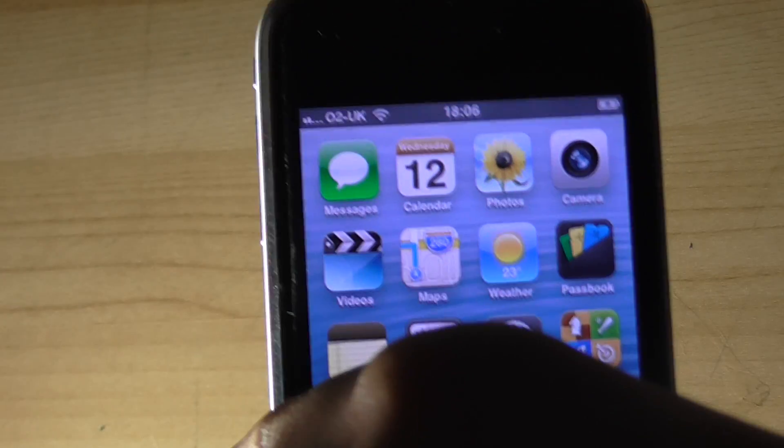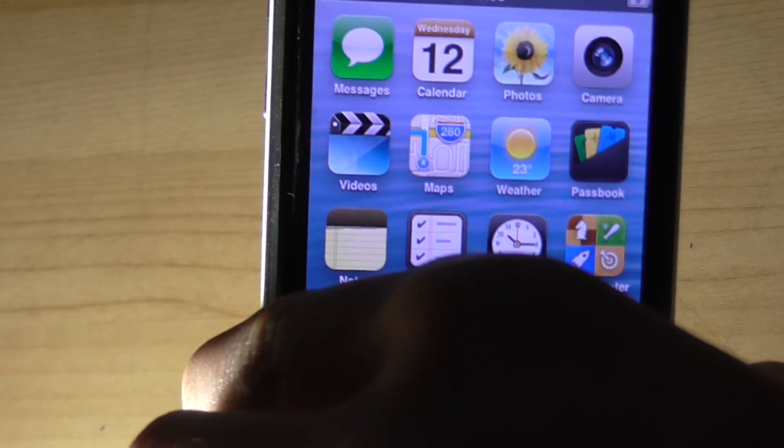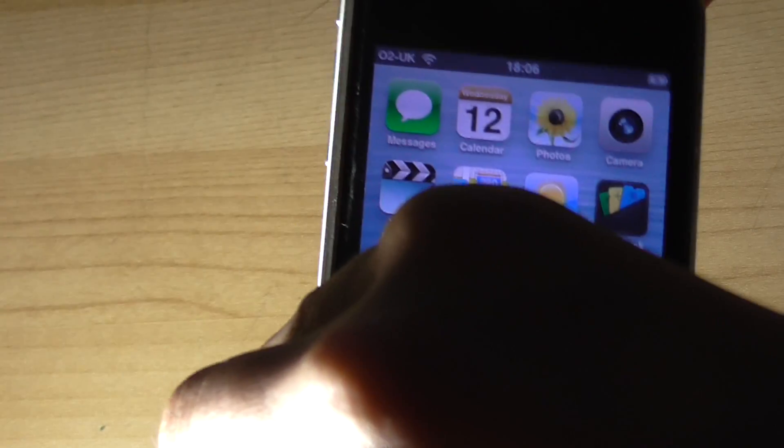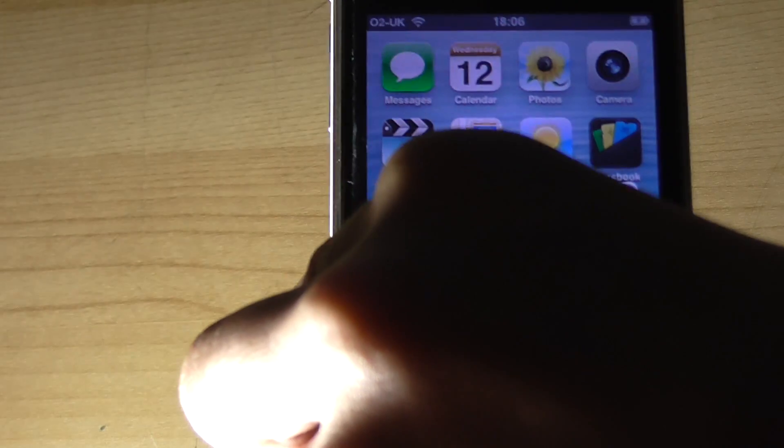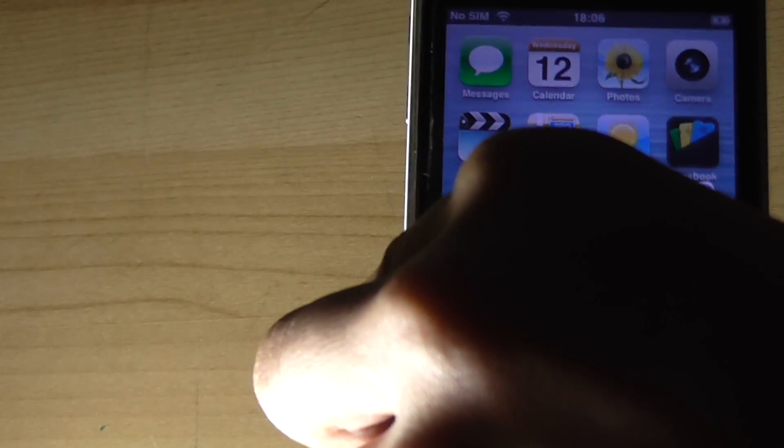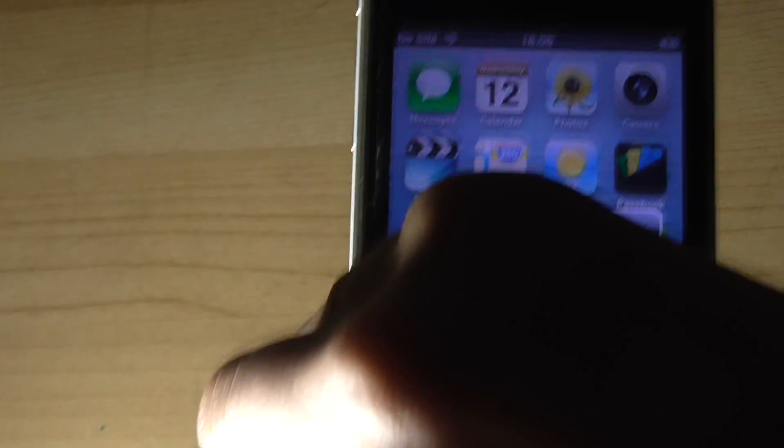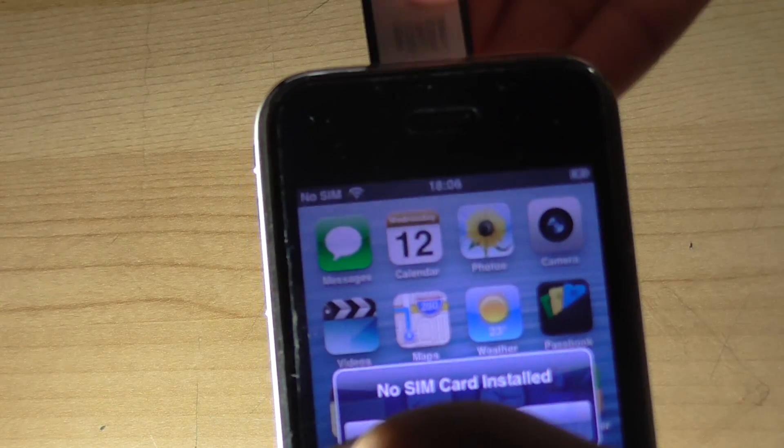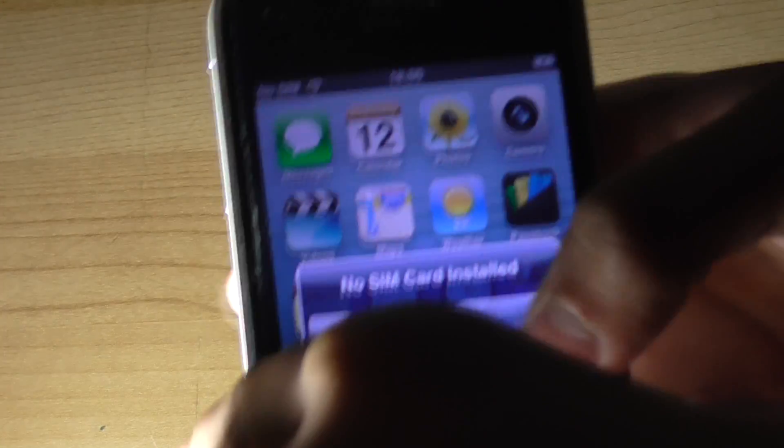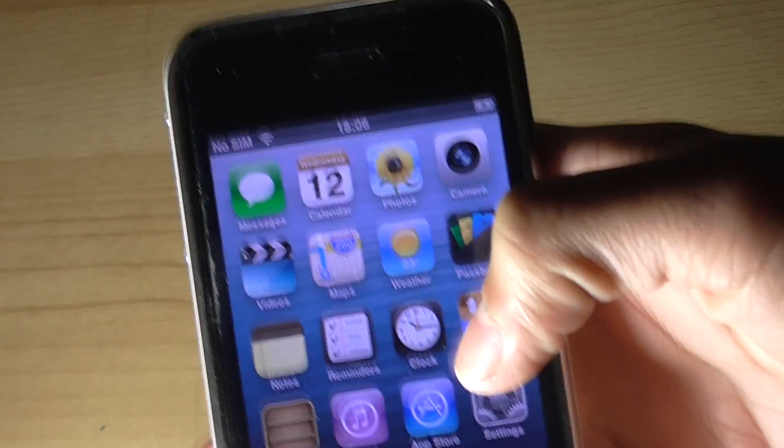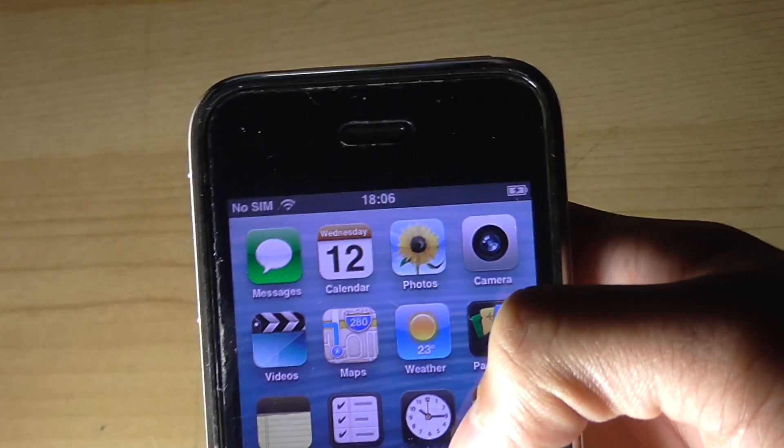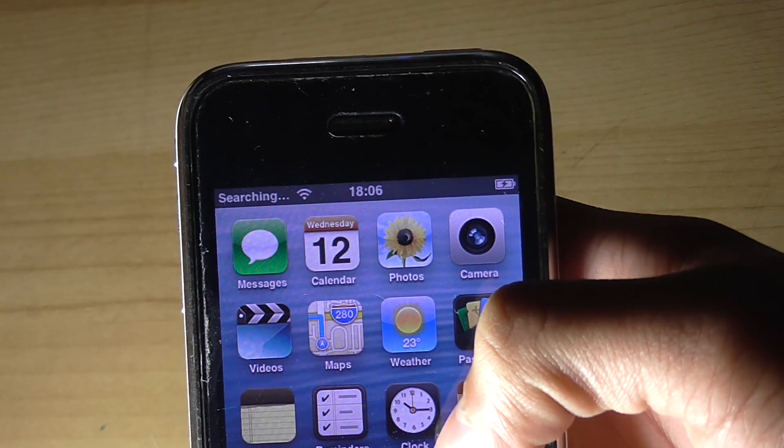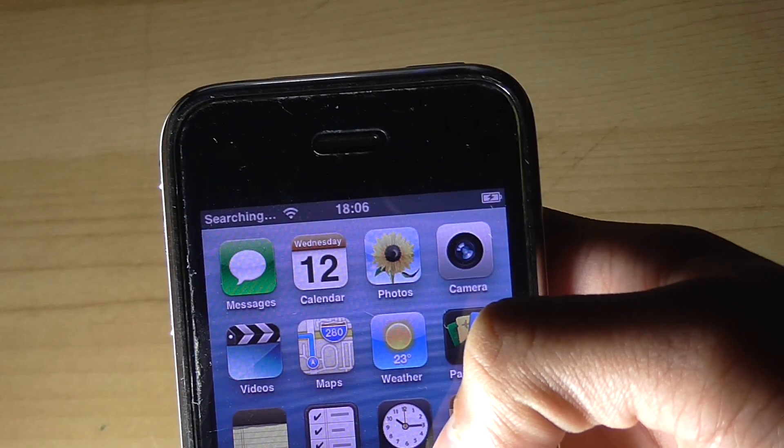Have you ever just wanted to swap your SIM card out and use a different carrier? Of course you have. Hey guys, how's it going? Here's the kid from HR Utilities and today I'm going to be showing you how to unlock your iPhone 3GS running iOS 6.1.6.